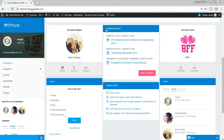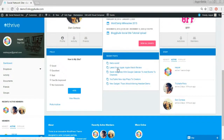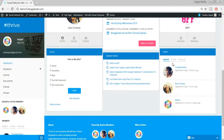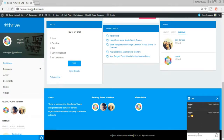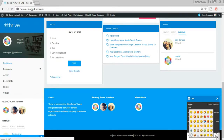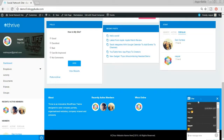On the dashboard we can have a featured member, create upcoming events, create groups, and set a featured group. We can post content for all users to view, and create polls — for example, 'How is my website?' with options like good, excellent, bad, can be improved, no comments — users can vote and see results. We also have a staff widget showing newest, active, and popular members.